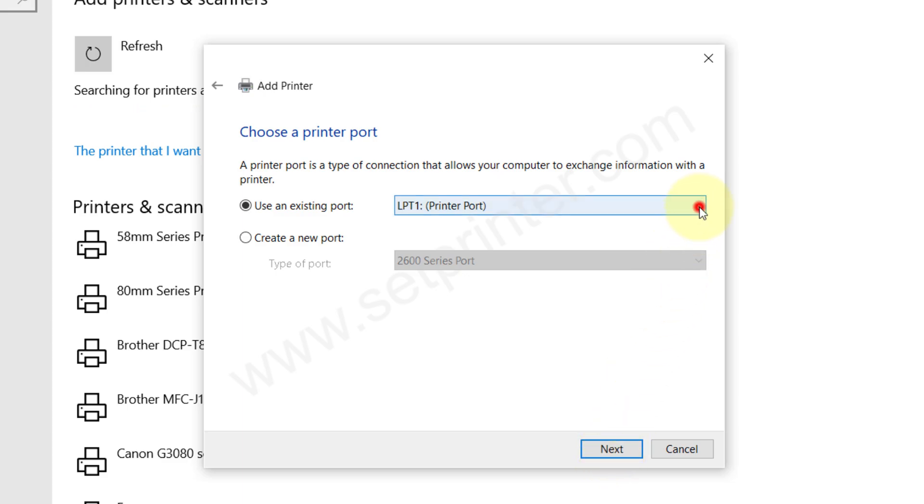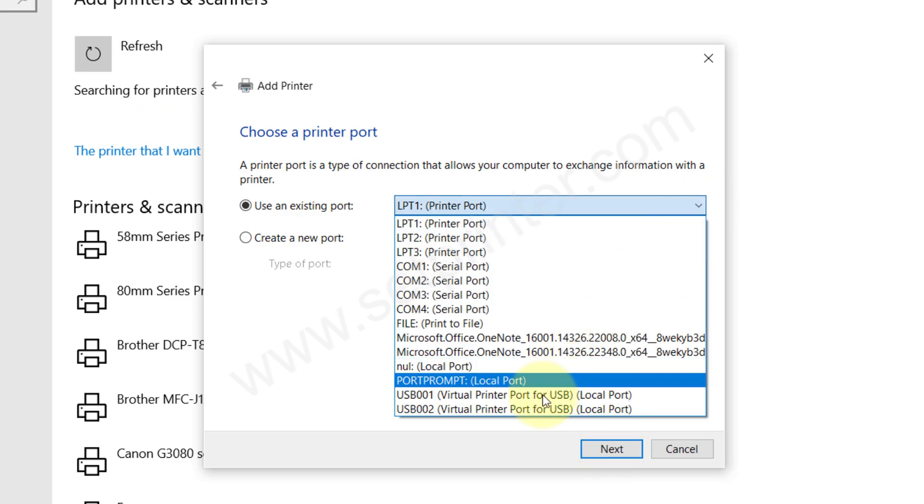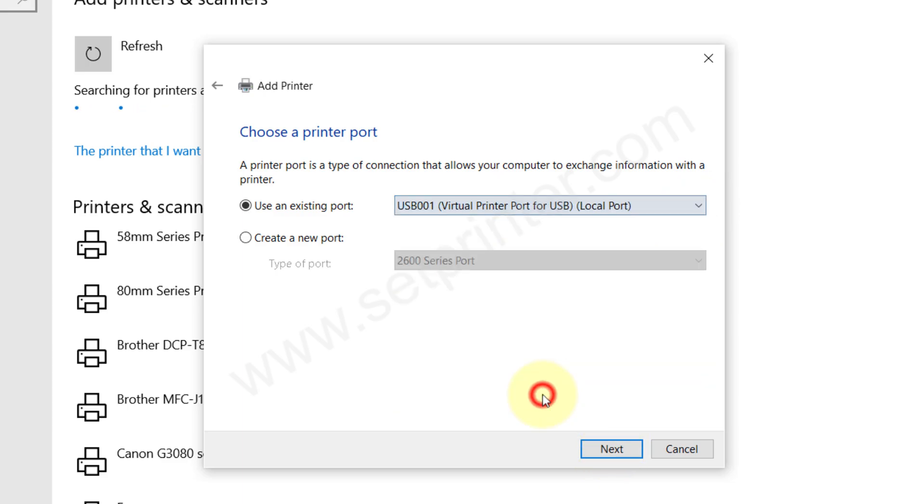Choose the port where your printer is connected. Right now I recommend you to choose USB001 and then click on next.